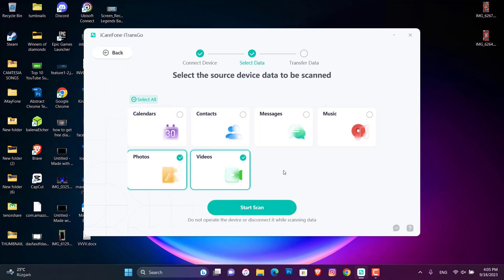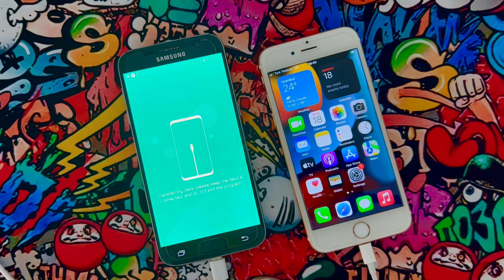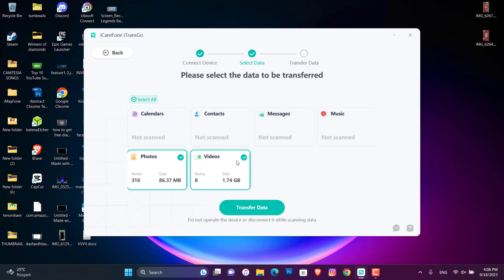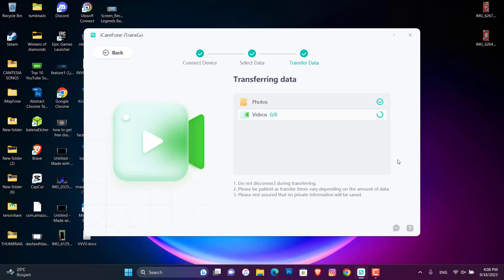I'm going to transfer all the photos and videos I have on my Android device. When I click on the selection, we have to click Allow to grant permission to transfer from our Android device to iPhone. I have 2GB of videos and just 86MB of photos. The photos will be transferred in seconds and the videos will take about 2 minutes. We'll wait for it to complete and then check our iPhone.